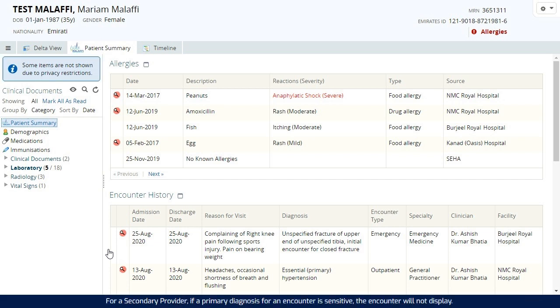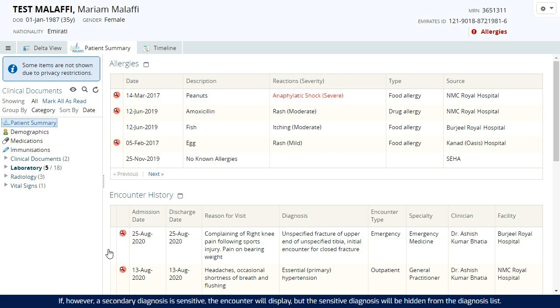For a secondary provider, if a primary diagnosis for an encounter is sensitive, the encounter will not display.